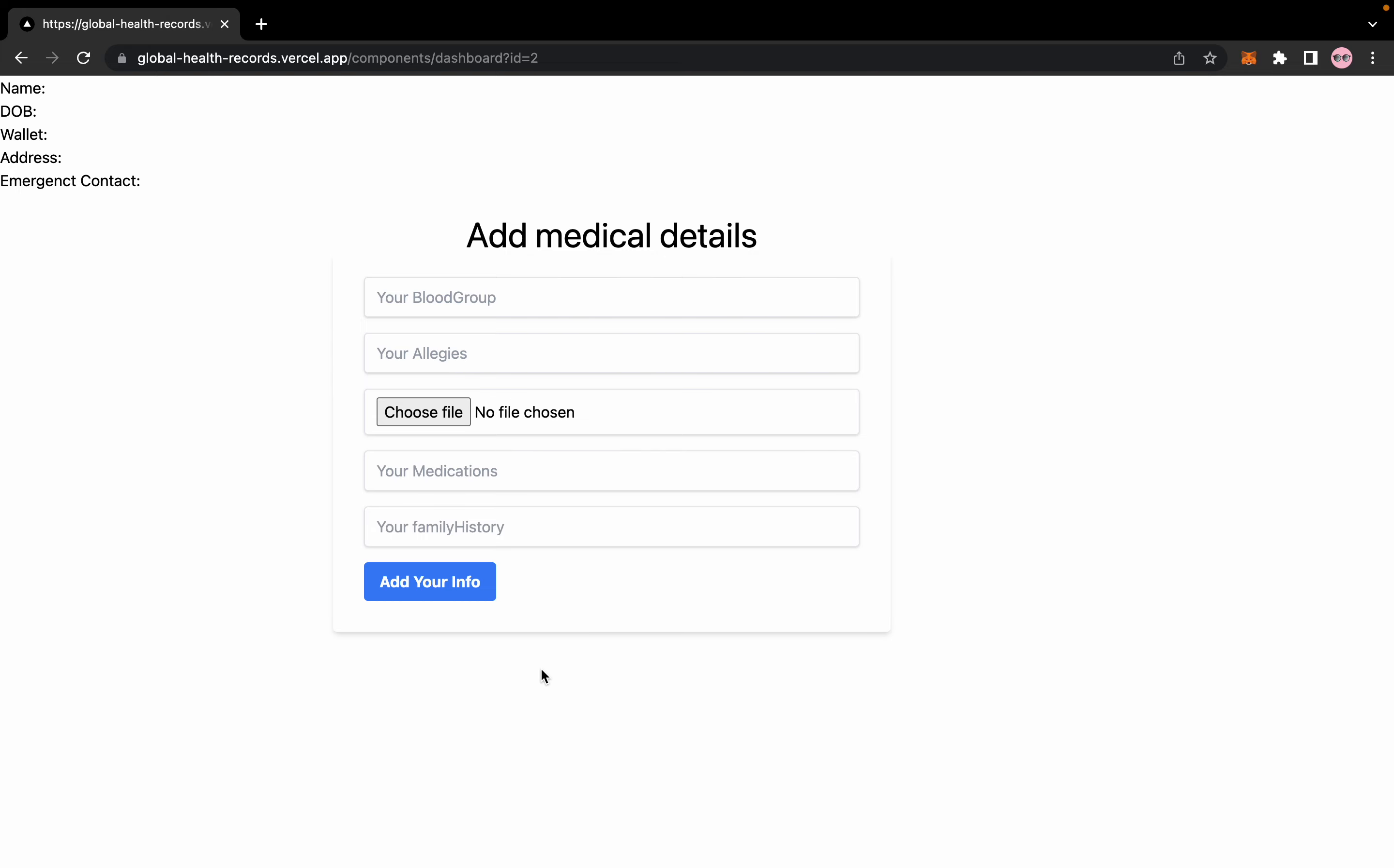These details can be added by the doctors as well. We will add certain features like adding surgery notes, their reports, doctor notes in the later features. So yeah, this is what GHR is for, and this is what our vision is to create. Thank you.